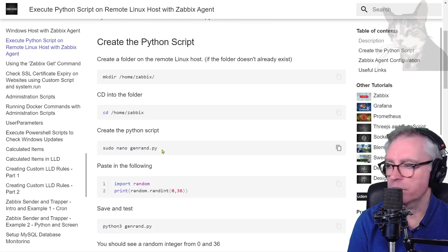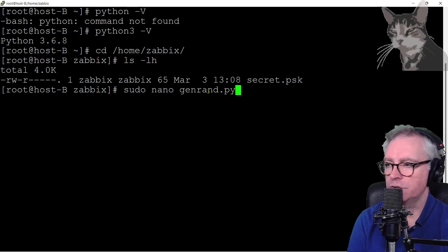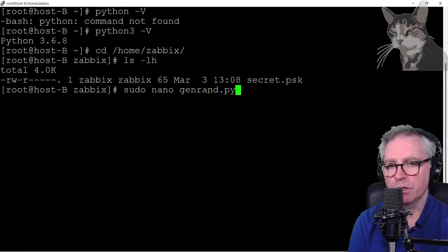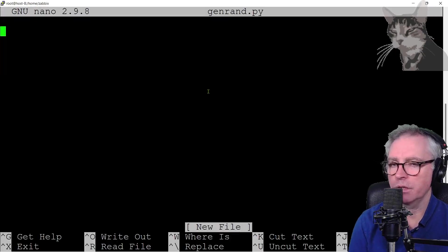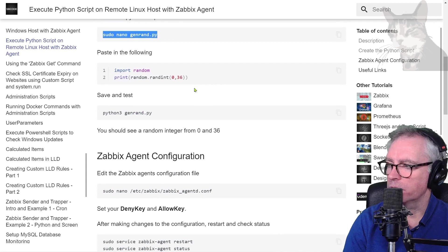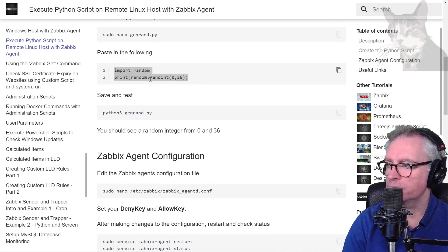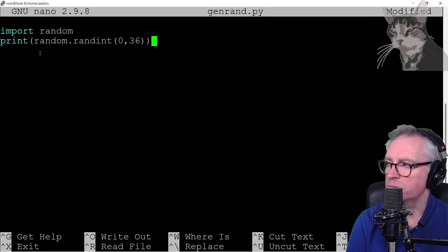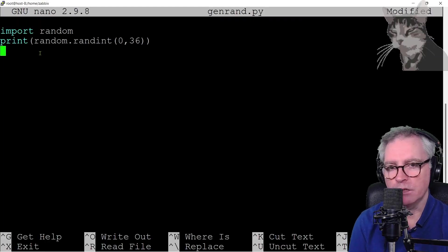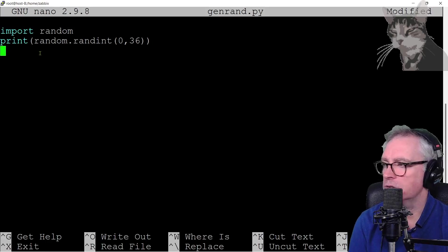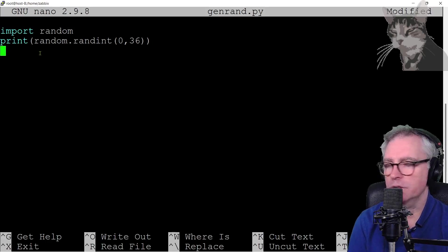Now to create a Python file, nano genrand.py. That's the name of the file that it's going to be. In that, I'm going to just import random and print random. That's going to print out a random integer between 0 and 36, including 36.